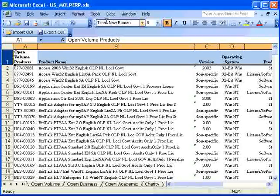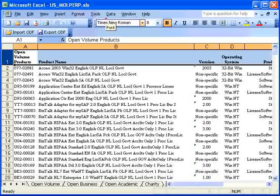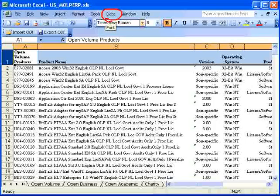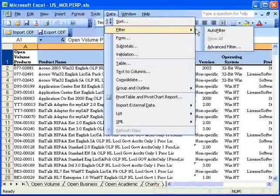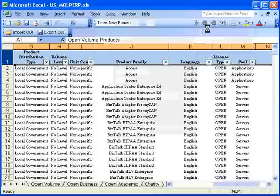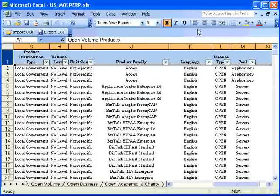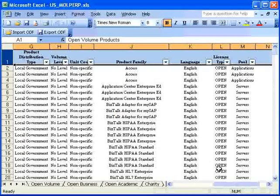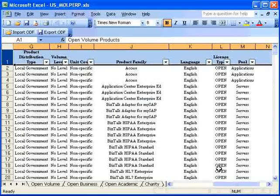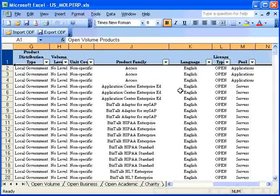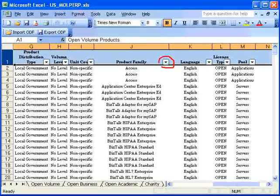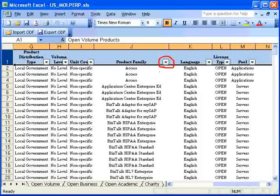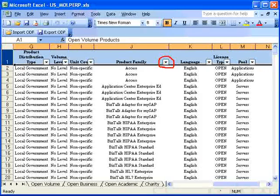Now, go to the Data menu, then to Filter, and click on Auto Filter. You will find that this has added several little buttons for dropping down a menu to each of the row's columns.